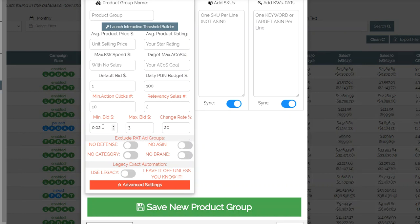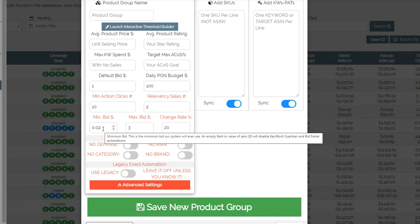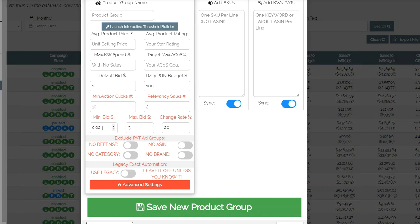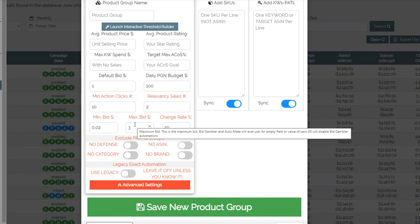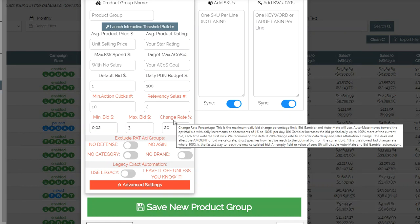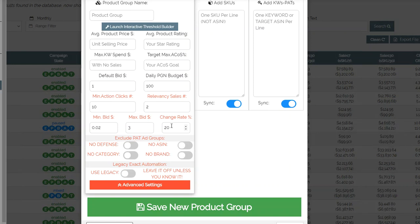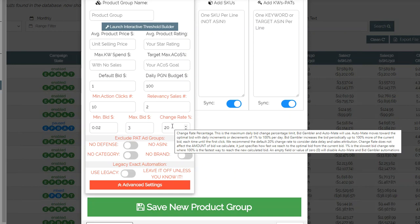Minimum bid is the lowest bid it will go, and maximum bid is the highest bid it will go — these are safety features. Minimum bid is where any keyword that doesn't have any sales or is performing extremely bad will land. Max bid is how high you want to go, so if you have an expensive product — say $100 or $200 — you might want to raise that. The default max is three dollars. Change rate is how fast changes will happen. If a keyword is performing really well at 5% ACOS and the goal is 30%, the system won't double or triple the bid right away because that's risky — it will increase it slowly at 20%.